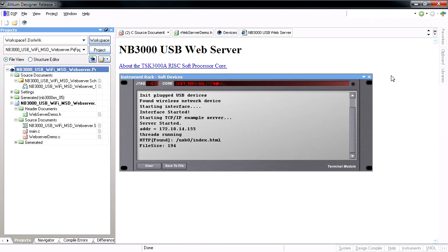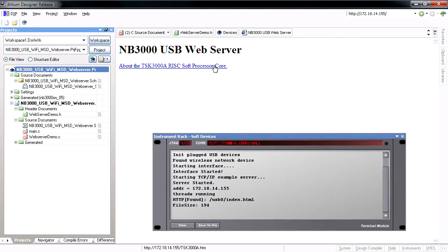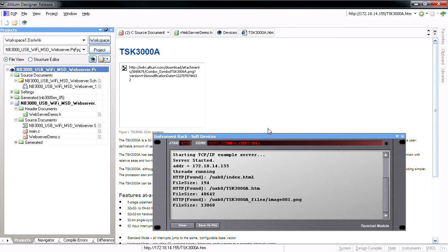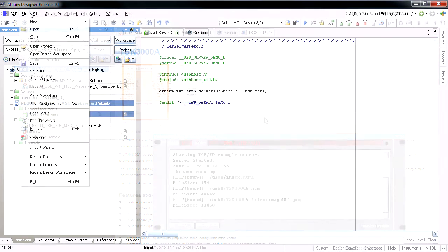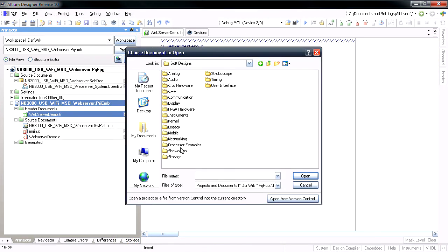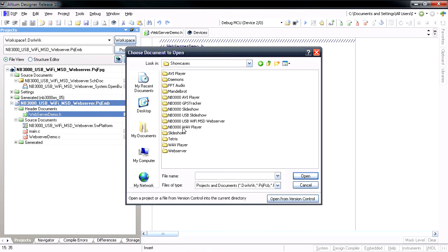Using the NB3000 USB Wi-Fi mass storage device web server reference design as the basis for your own smart connected device applications will get you up and running really fast.